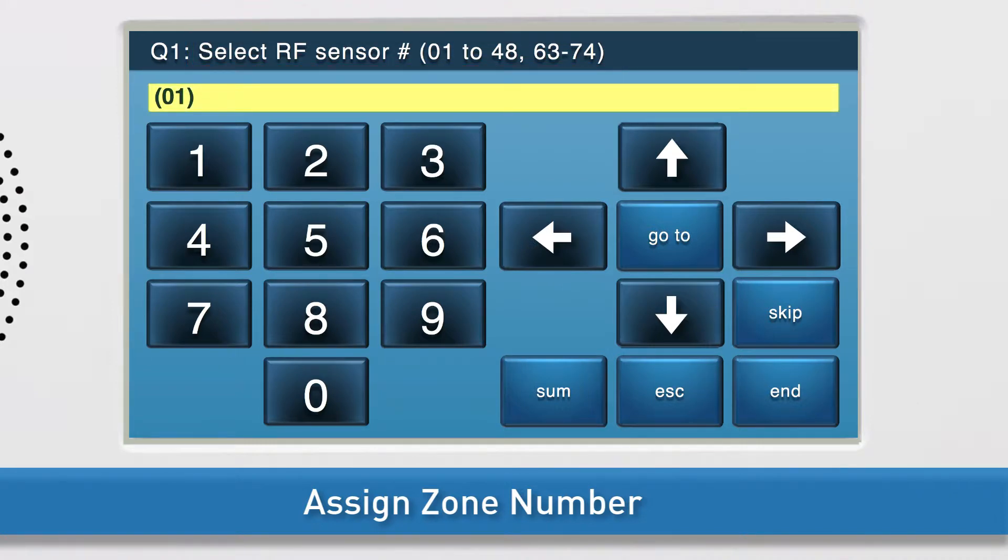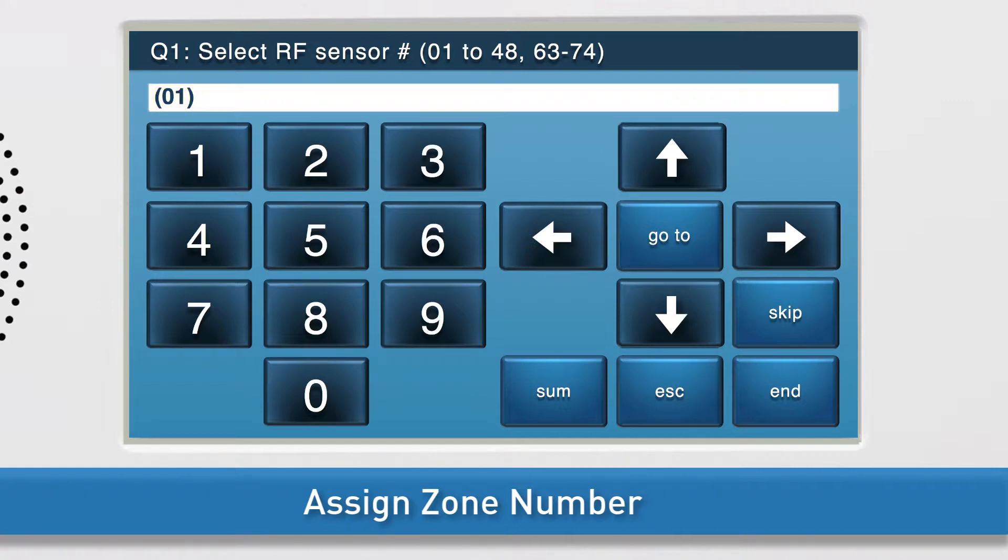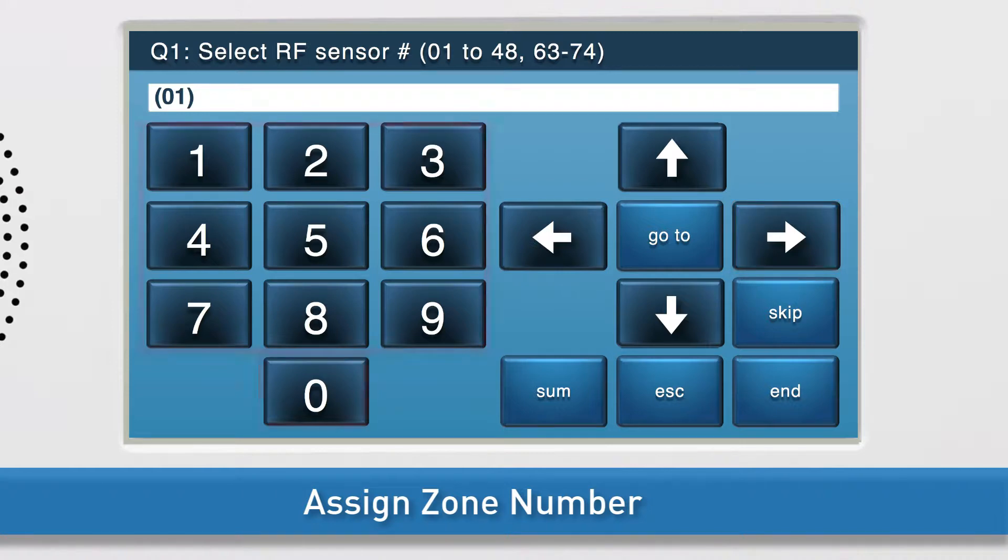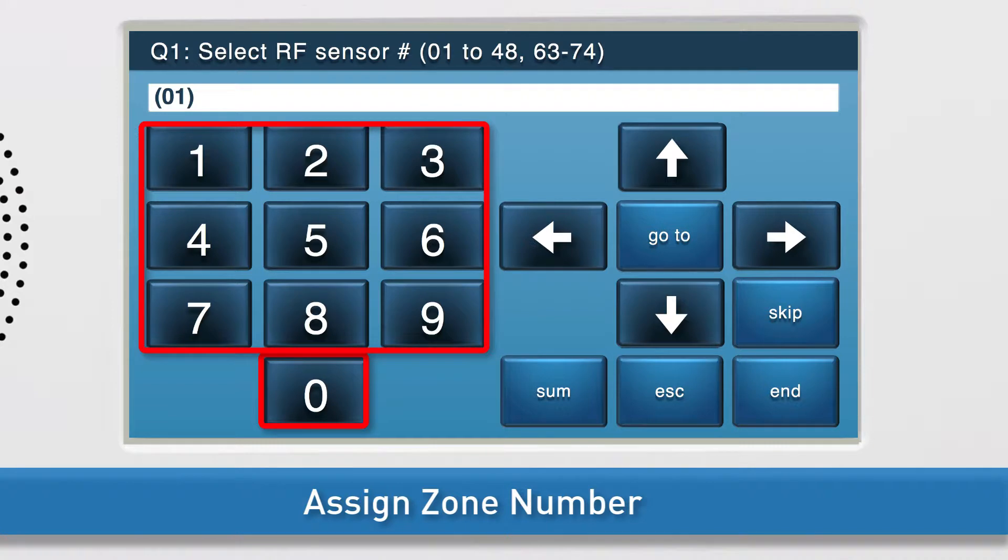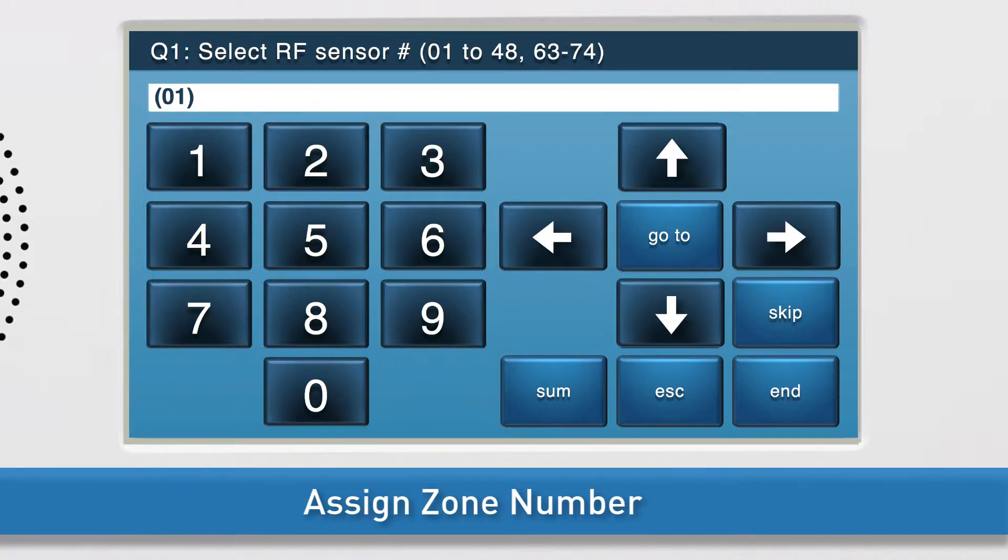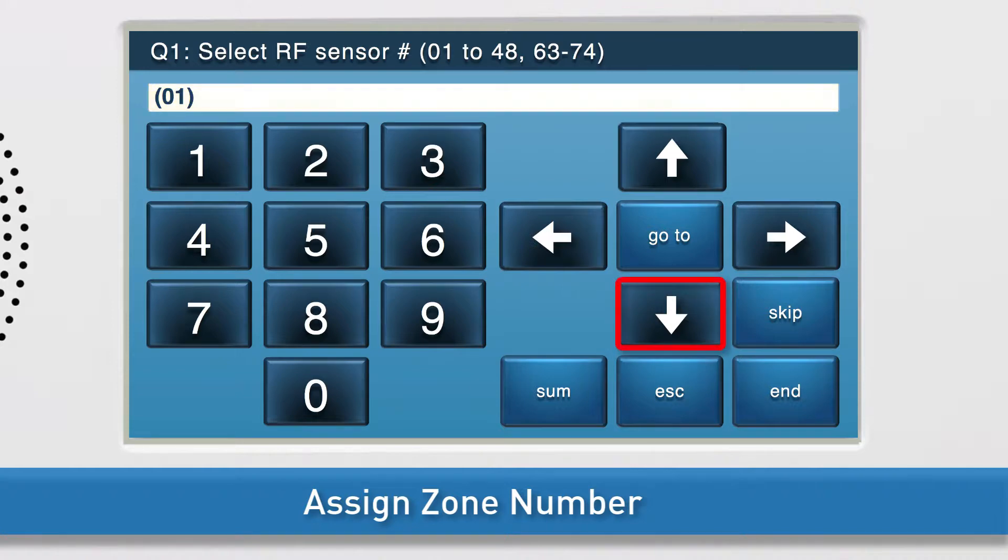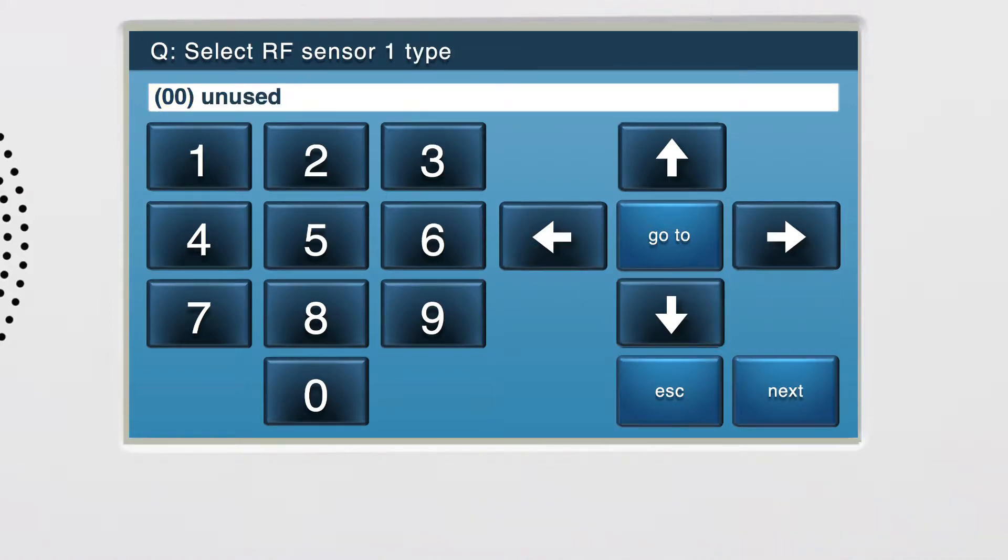The white field is called the answer box. Zero-one will display in the answer box by default, which means that we have selected zone number 1. If you would like to change the zone number, press the right arrow to scroll through other options or type the desired number using the number keys on screen. Once the desired zone number displays in the answer box, press the down arrow to go to the next sub-question.